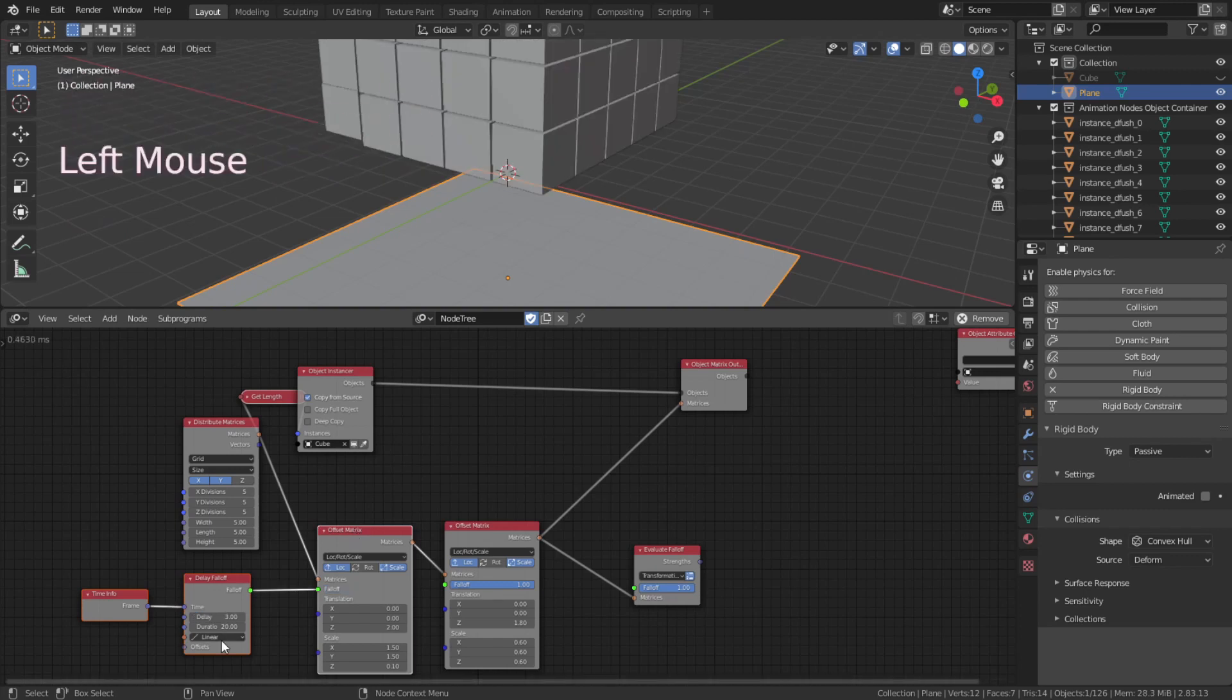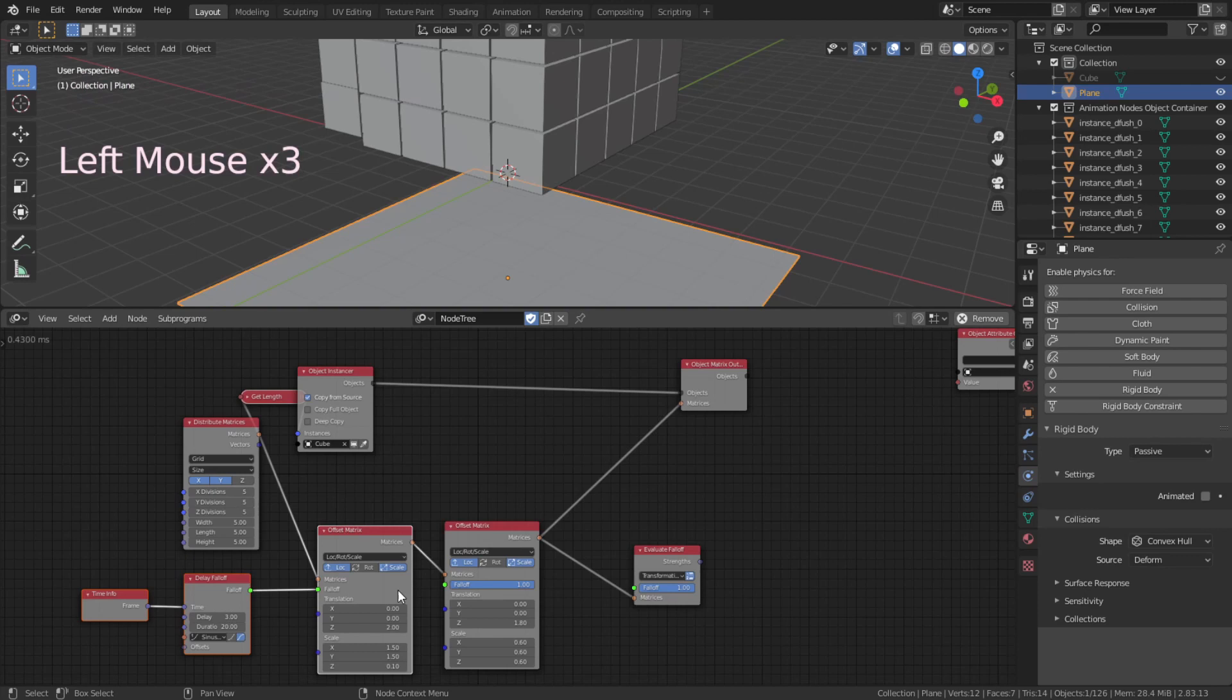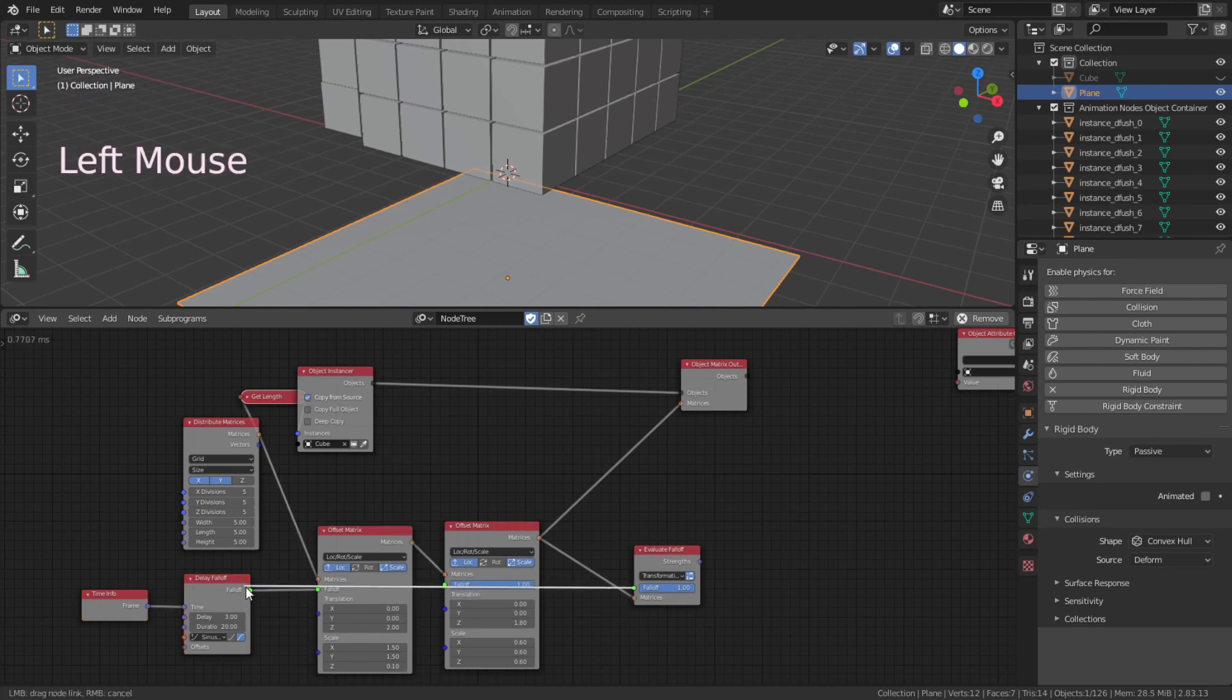Now set the delay falloff value at 2, 30 and choose sine. Connect the falloff.